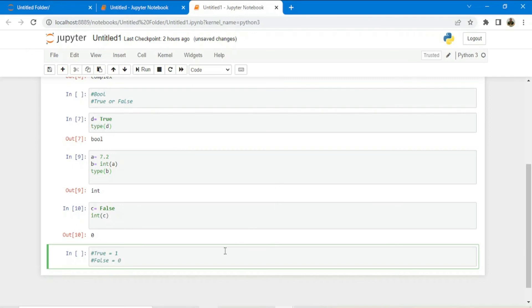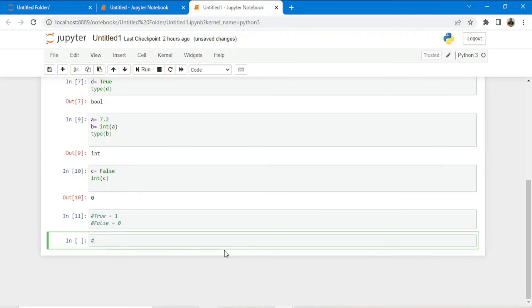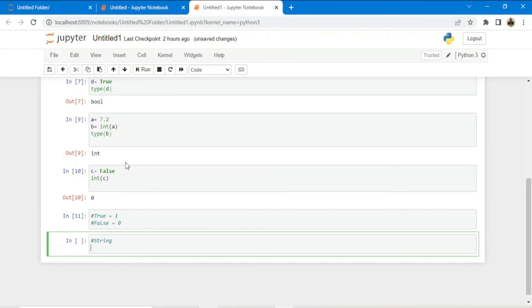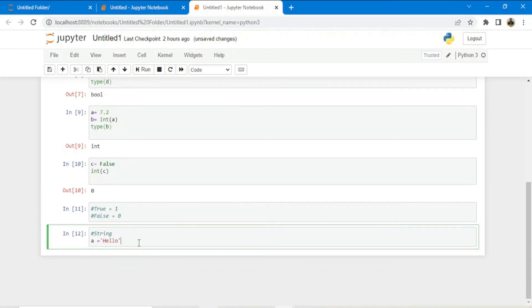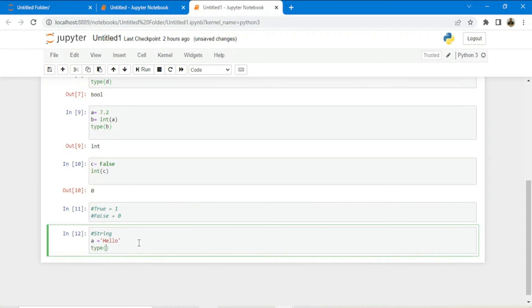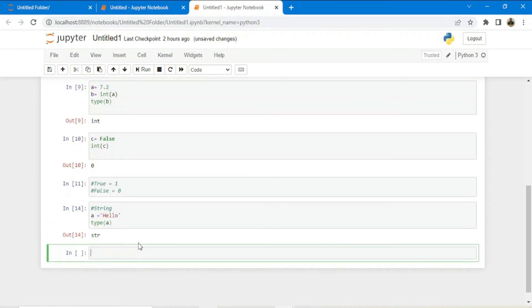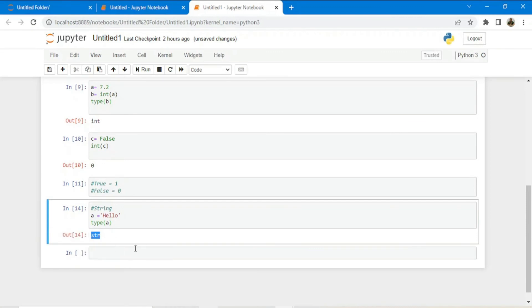Now let us look at the string data type. A string is used to store characters or sentences and can be created using single, double, or triple quotes. For example, if I define a variable a equals to 'hello' and check the type of a, I get the output str — confirming it is a string data type.